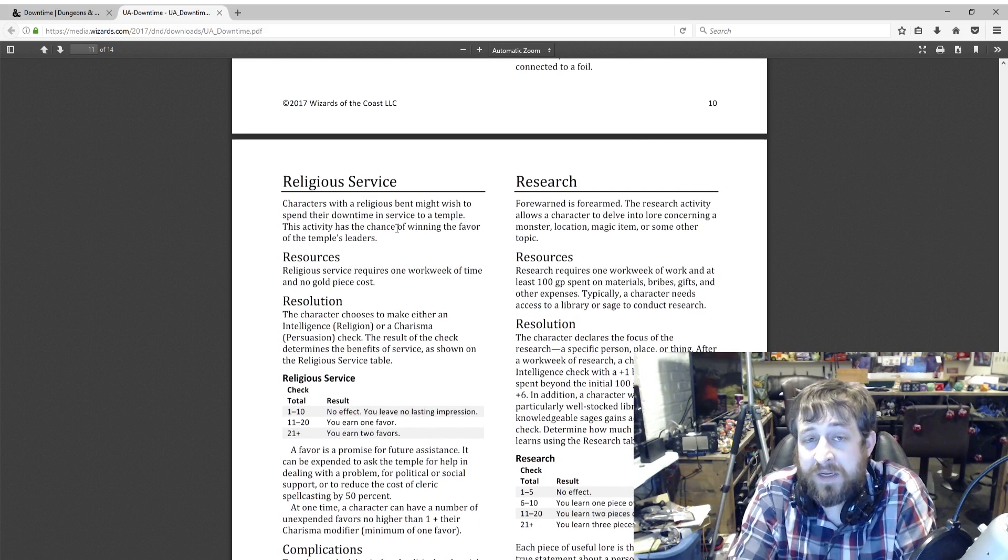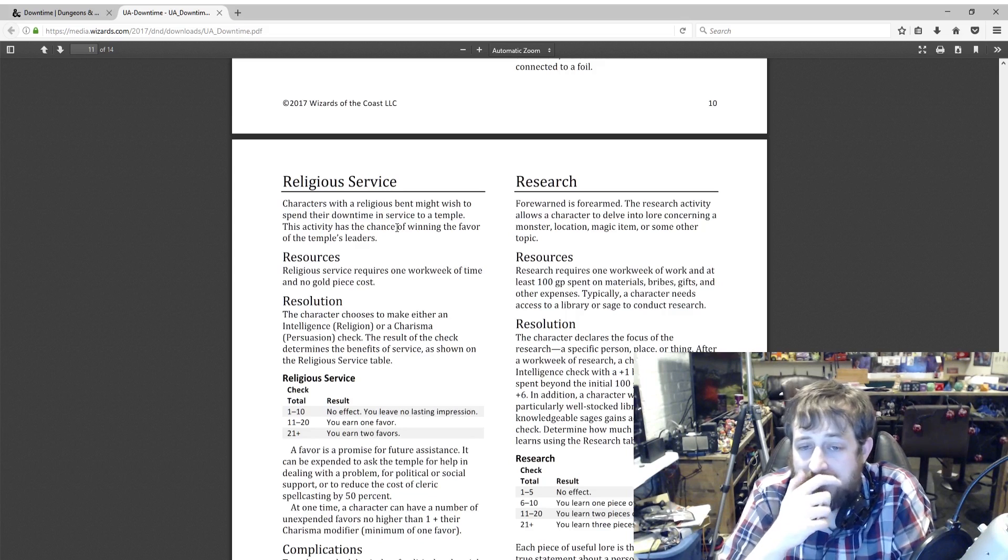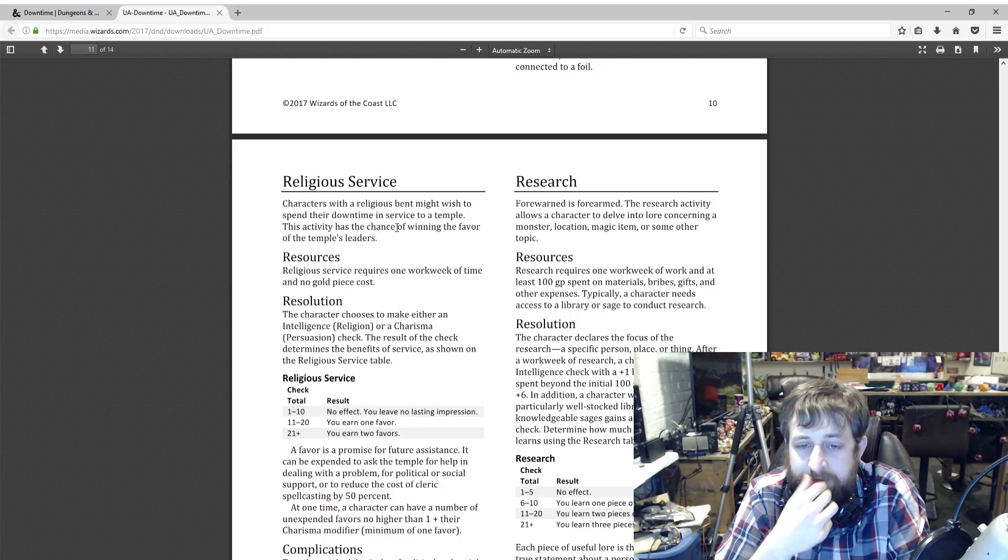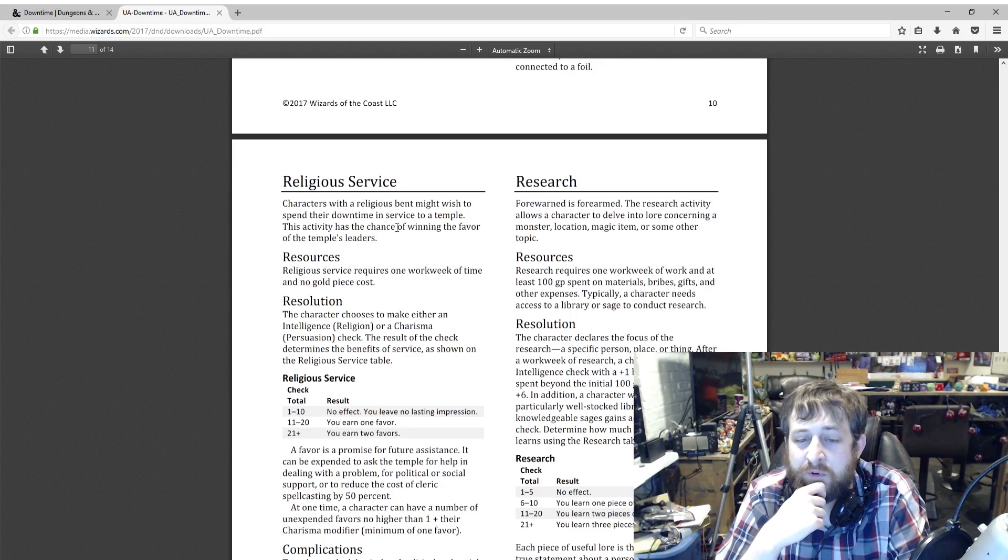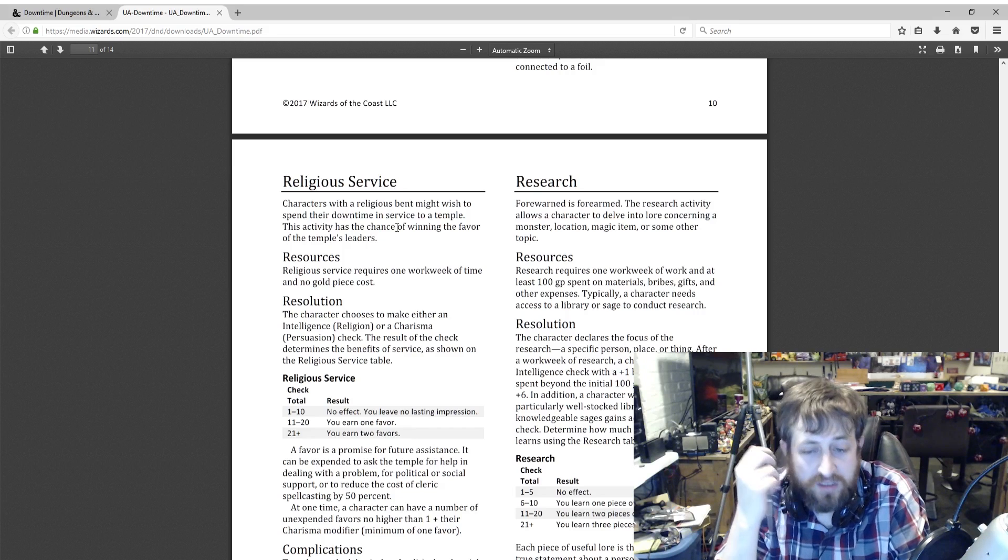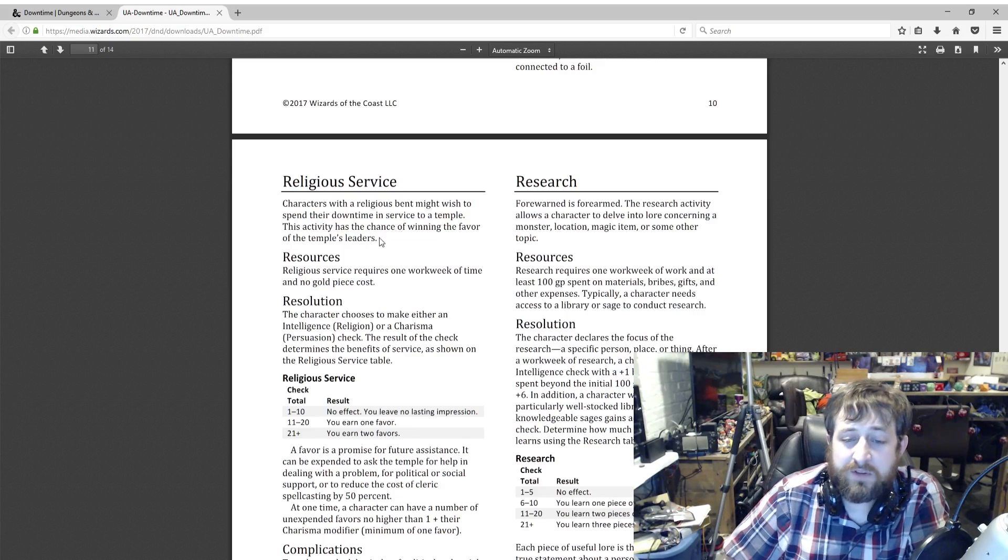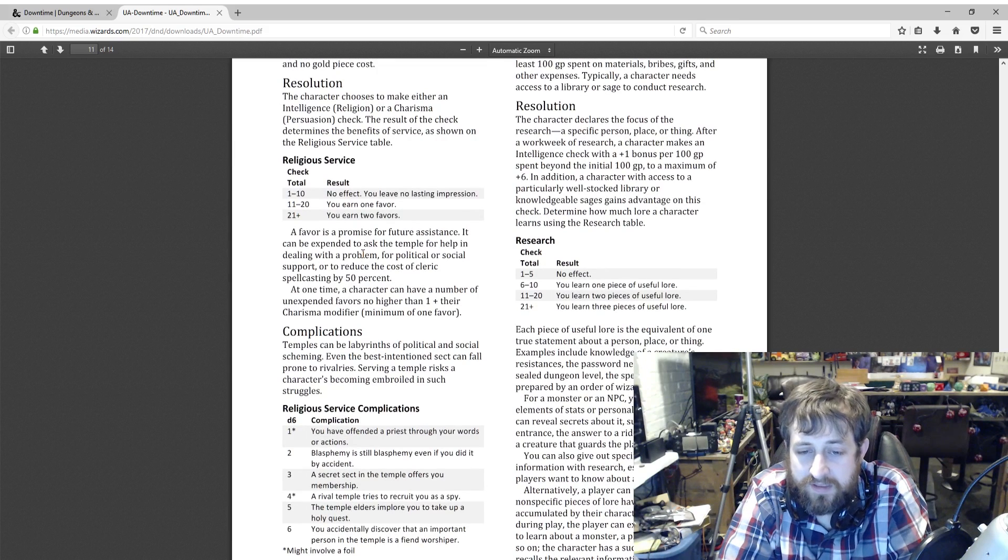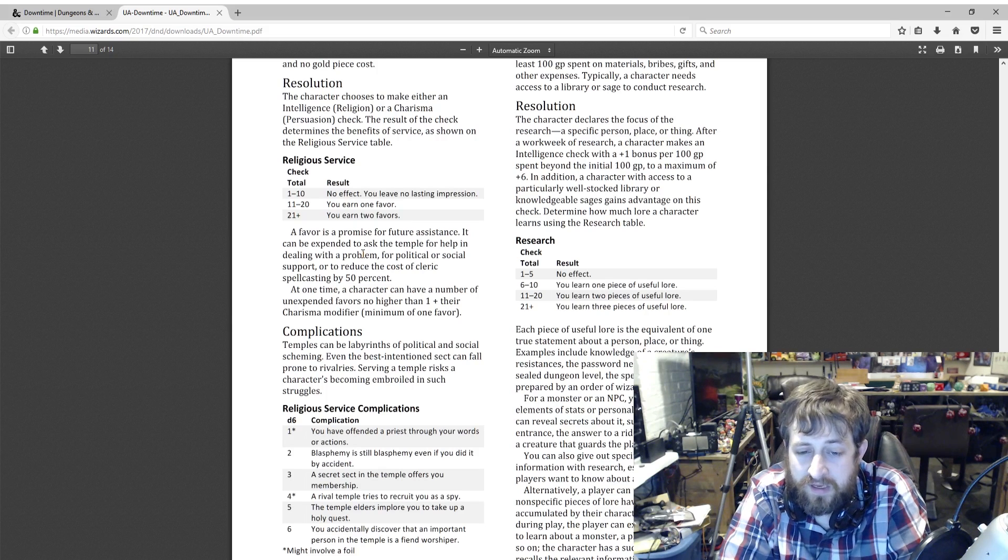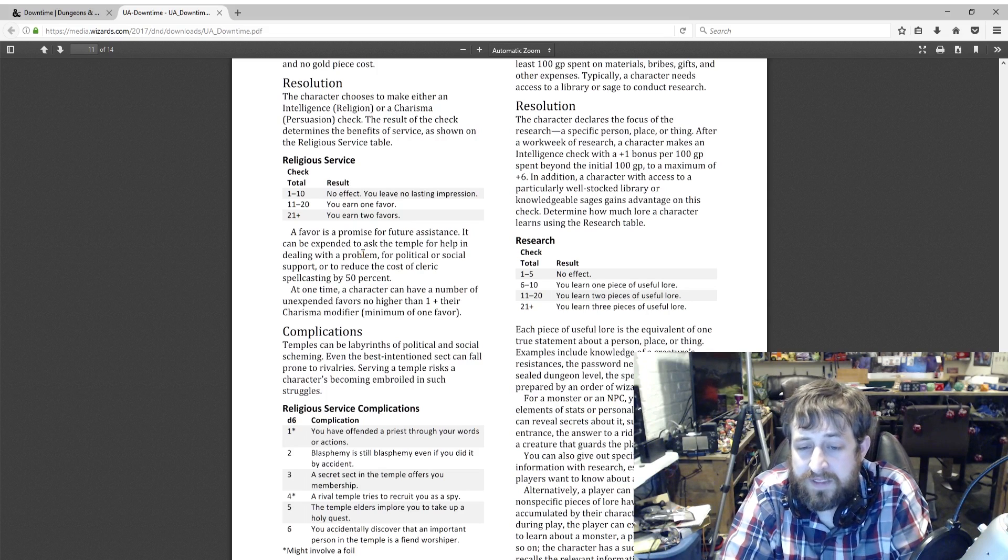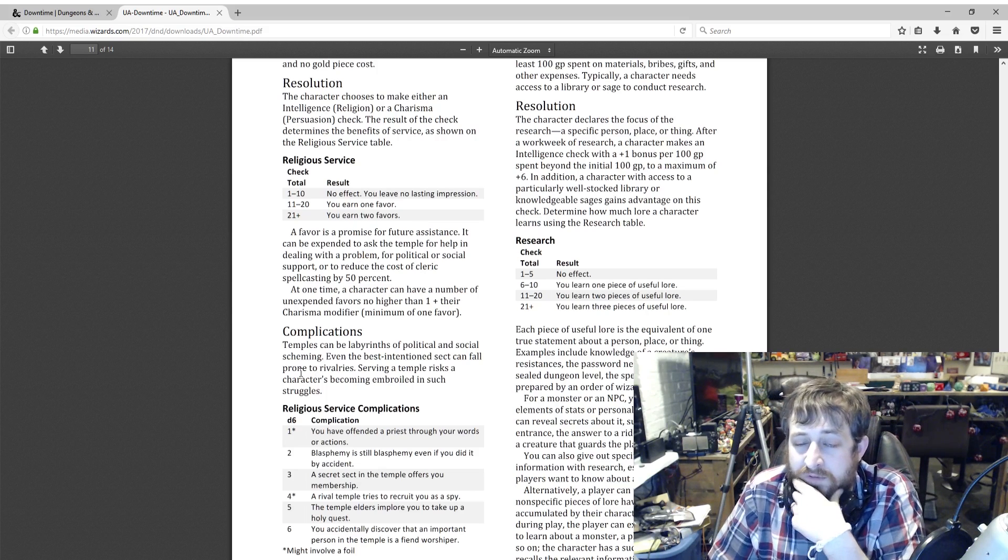Research. Another useful one, especially if you're trying to do the magic item thing. Do research on how to make the item and then build the item. It requires one work week of work and at least 100 gold worth of materials, bribes, gifts, et cetera. Then you declare your focus: a specific person, place, or thing. After a work week of research, the character makes an Intelligence check with a plus one bonus for every 100 gold spent beyond the initial 100 gold to a maximum of plus six. In addition, a character with access to a particularly well-stocked library or knowledgeable sages gains advantage on this. Determine how much lore the character learns. One to five: no effect. Six to ten is one piece of lore. 11 to 20 is two. 21 plus is three. Each piece of useful lore is the equivalent of a true statement about a person, place, or thing. Examples include knowledge of a creature's resistances, the password needed to enter a sealed dungeon level, the spells commonly prepared by an order of wizards, and so on. For monsters or NPCs, you can reveal elements of stats or personality. For a place, you can reveal secrets about it, such as a hidden entrance, the answer to a riddle, or the nature of a creature that guards it. You can also give out specific pieces of information with research, especially if the players want to research a specific thing. Alternatively, a player can track how many non-specific pieces of lore have been accumulated by their character. At any time during play, the character can expend a piece of lore to learn about a monster, place, or person. The character has sudden insight or recalls the relevant information. You can store no more than one plus your Intelligence modifier at one time.